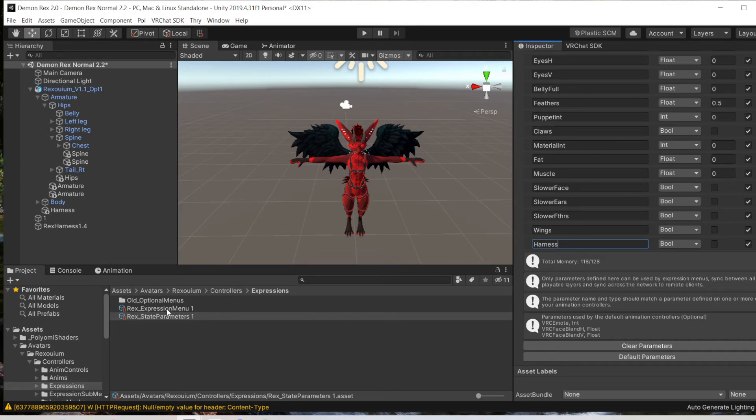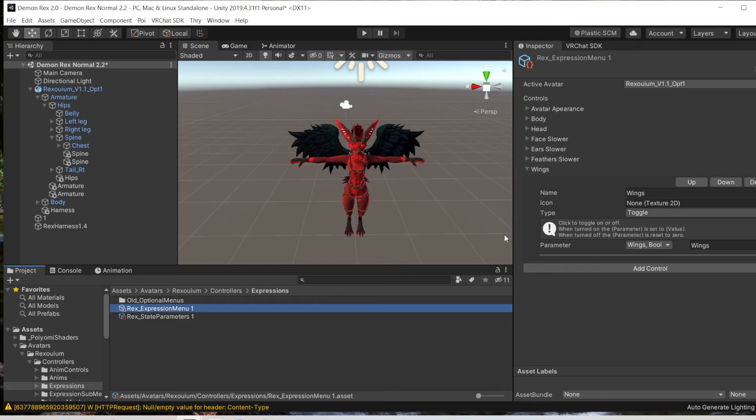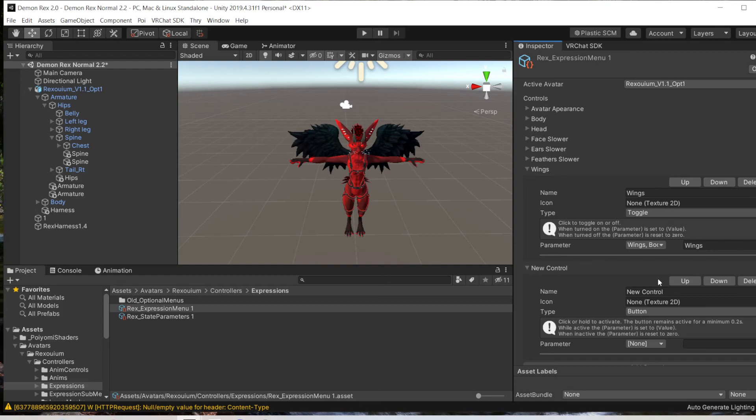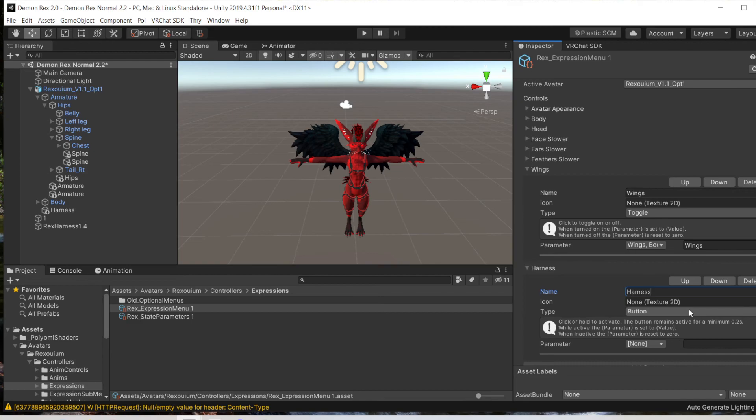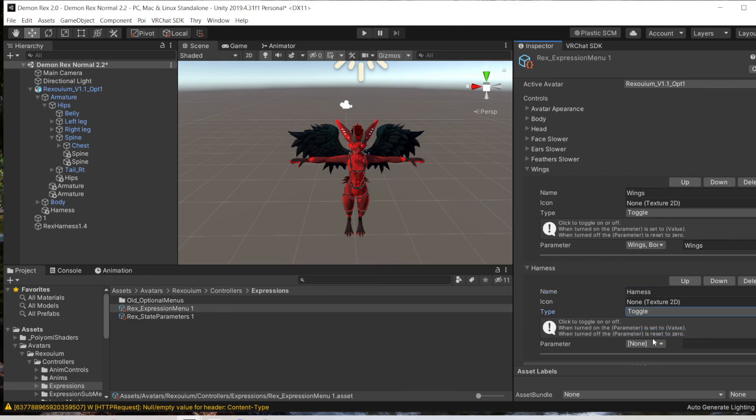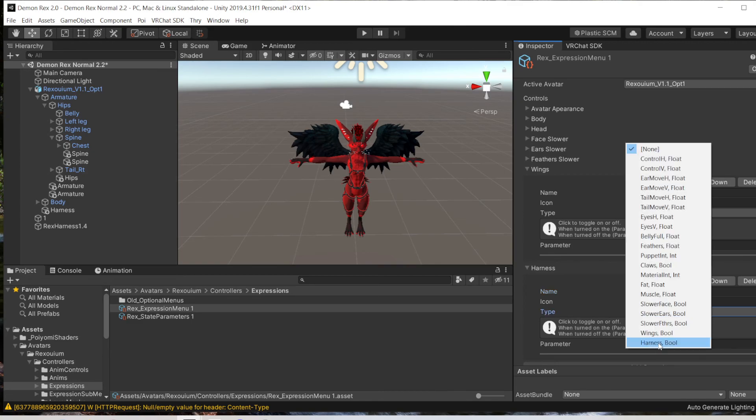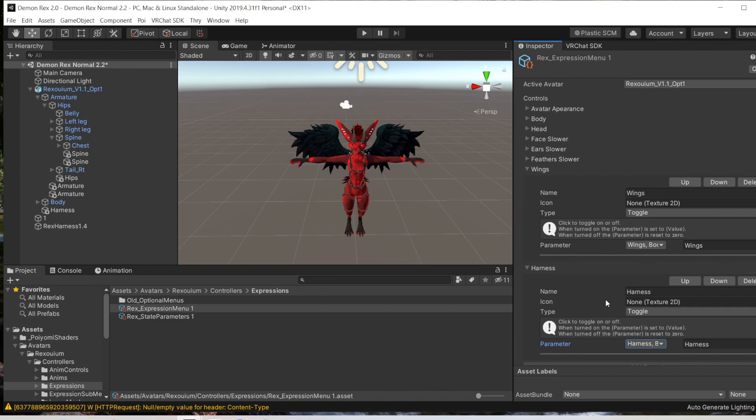And then we need the Expression Menus here next. And then we do Add Control. Then this will be Harness. And make sure this is a Toggle. Then Harness Bool.